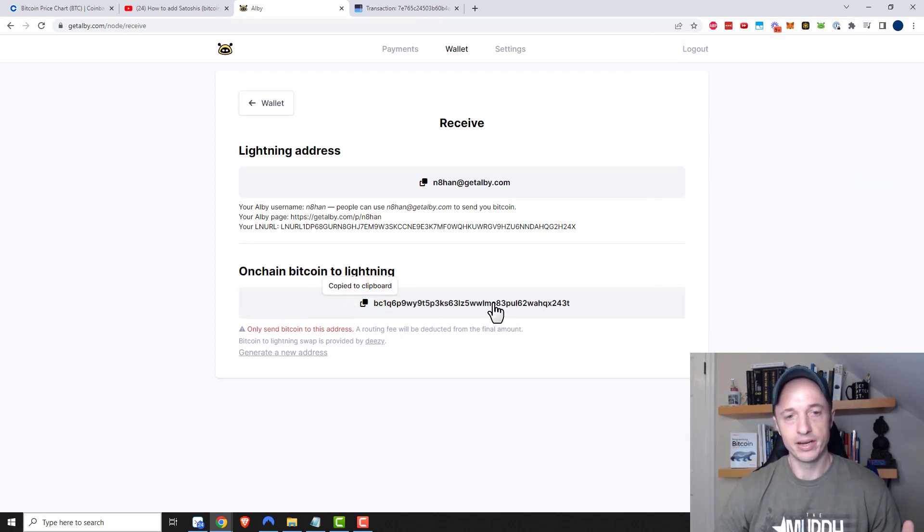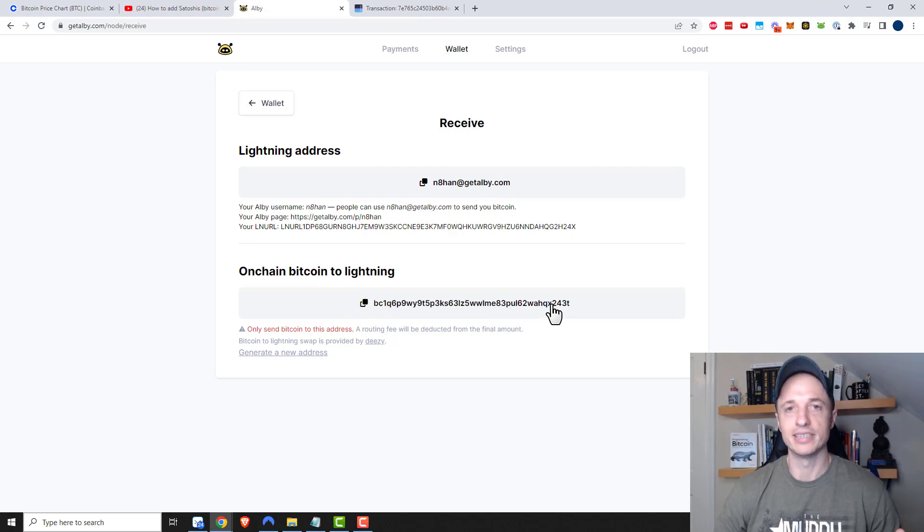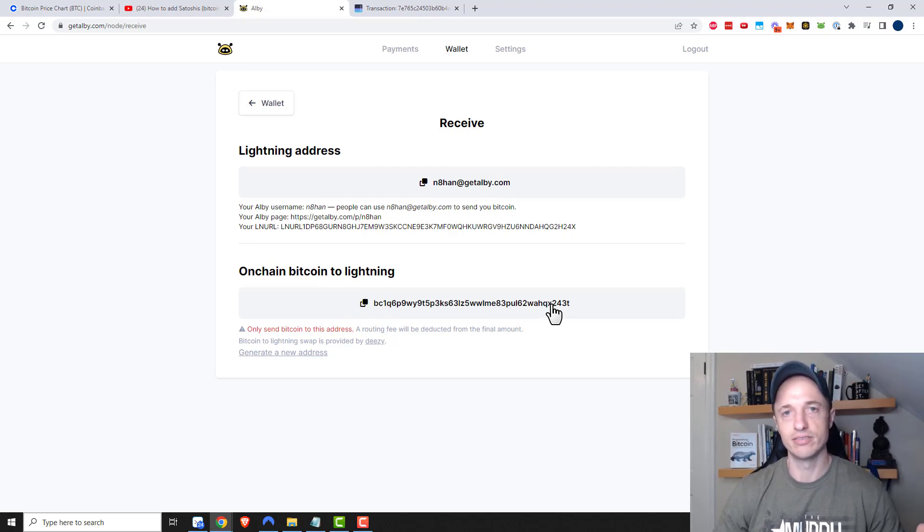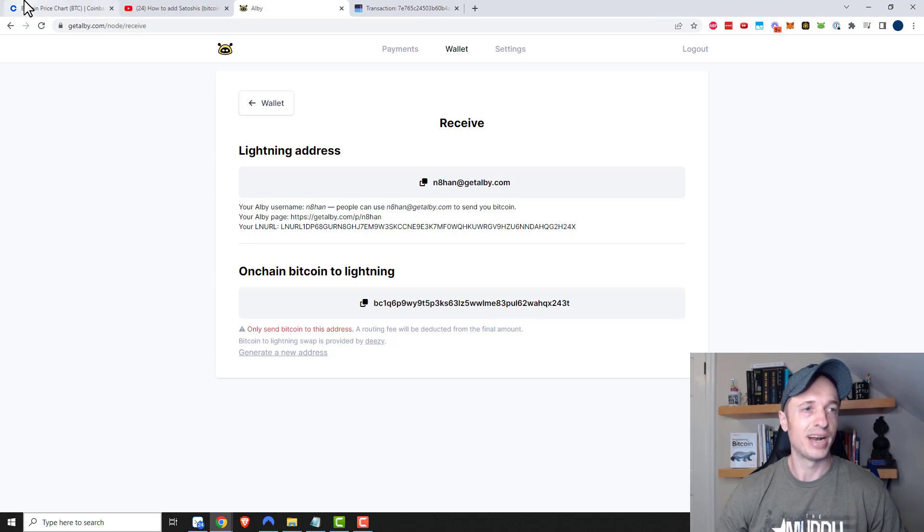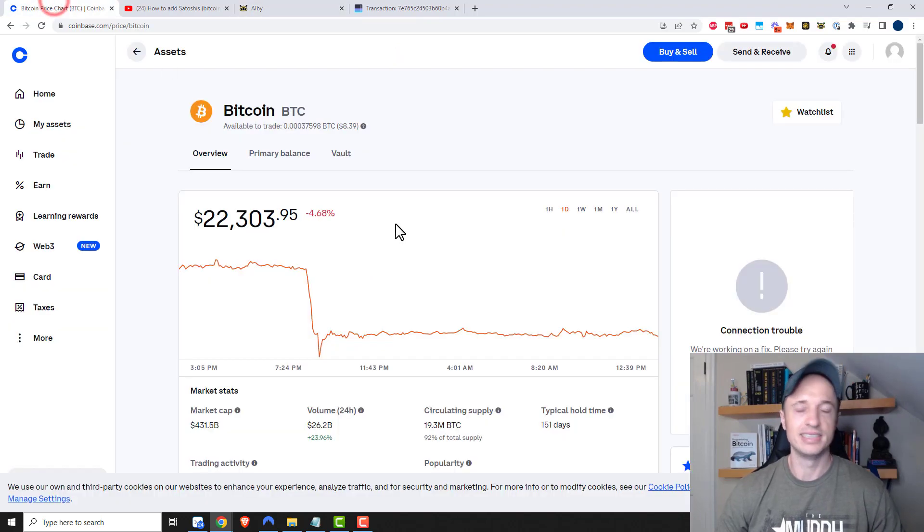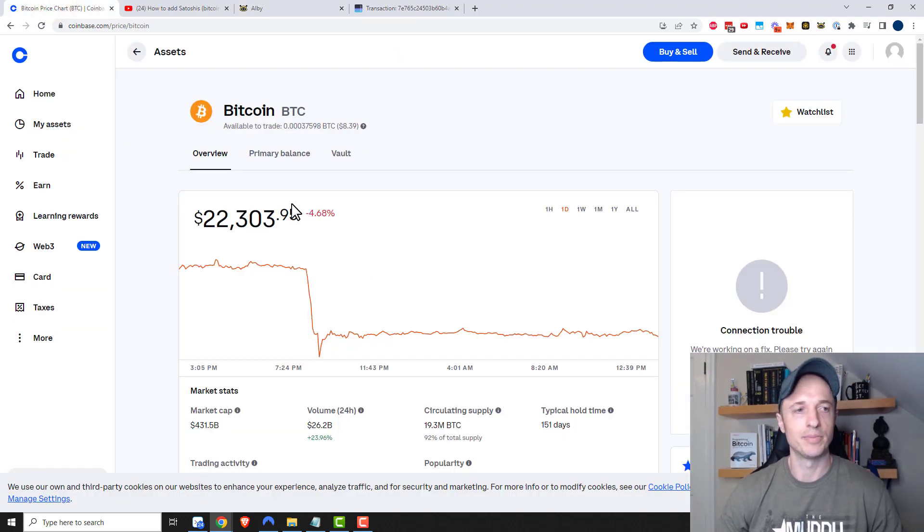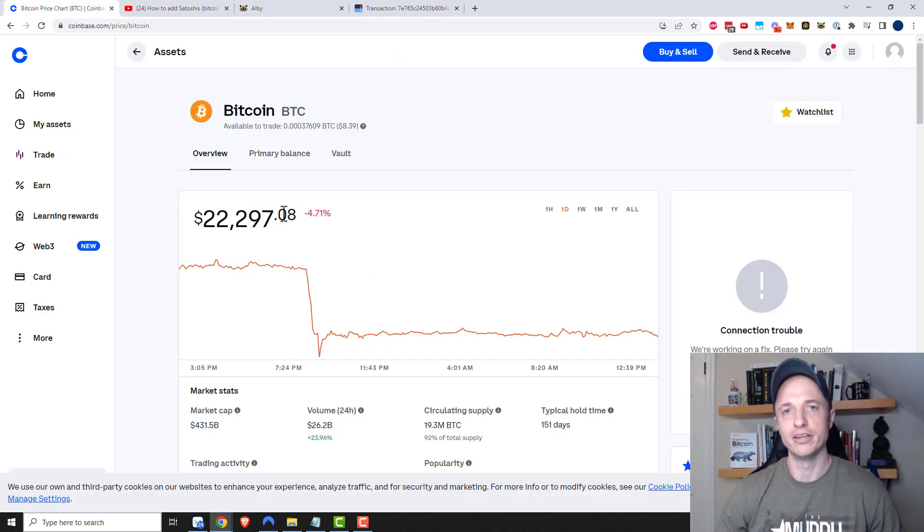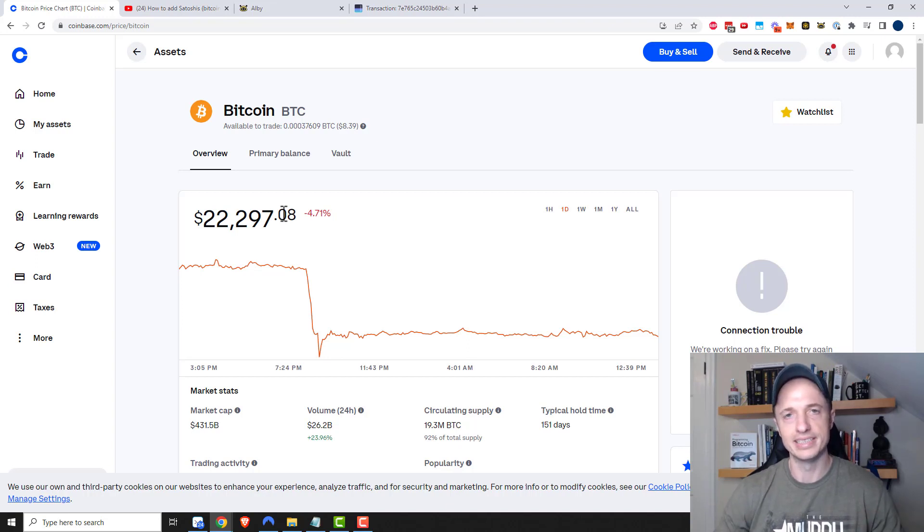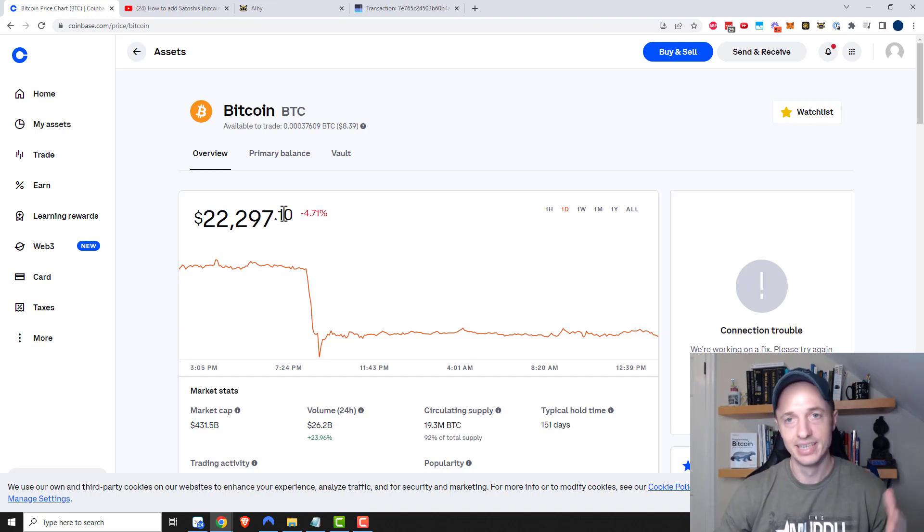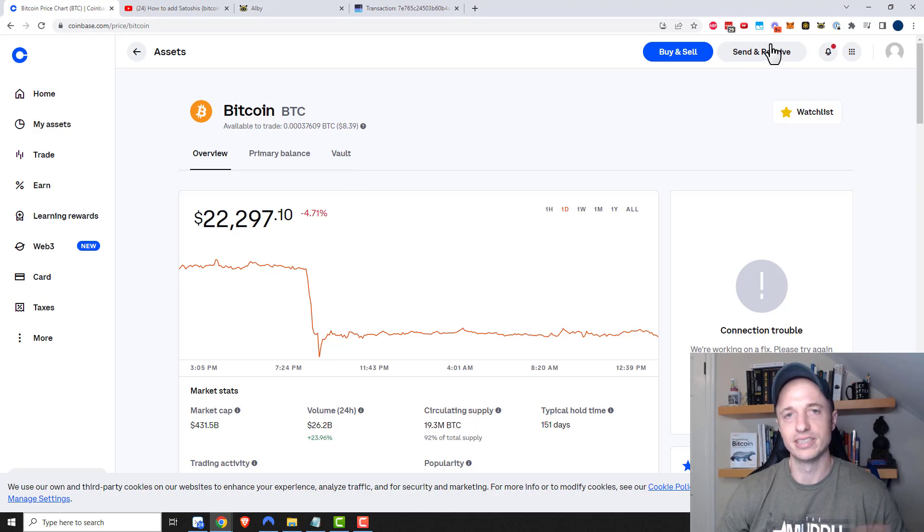You would just come here, grab this Bitcoin address, and then send your Bitcoin just like you would normally send it. You might have Bitcoin on an exchange, for example I have some here on Coinbase I'm going to use.